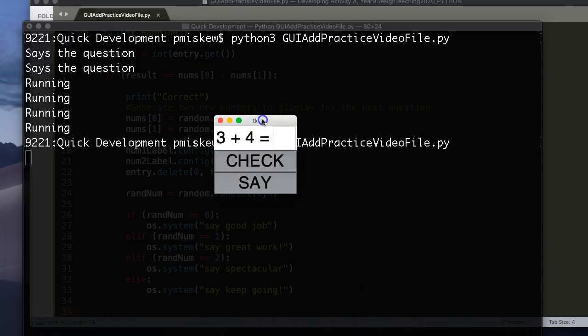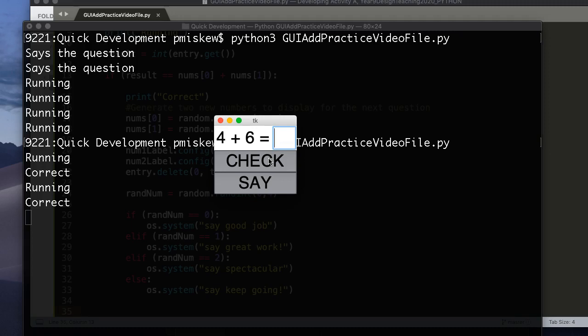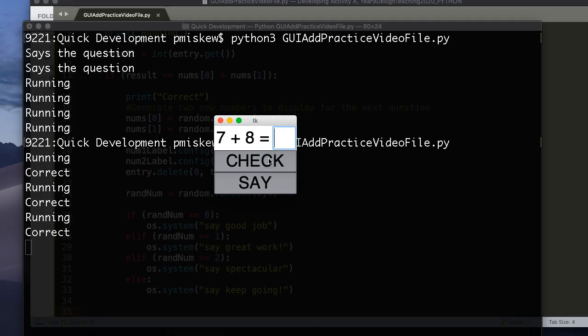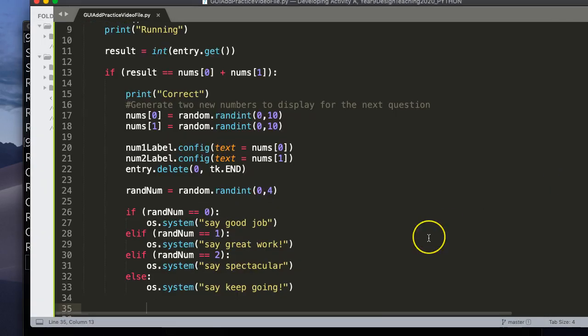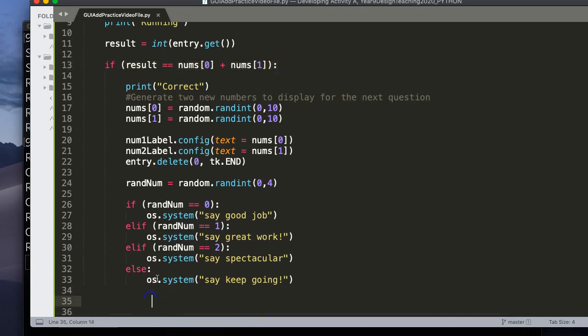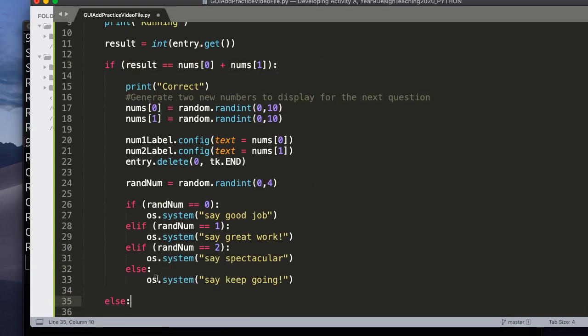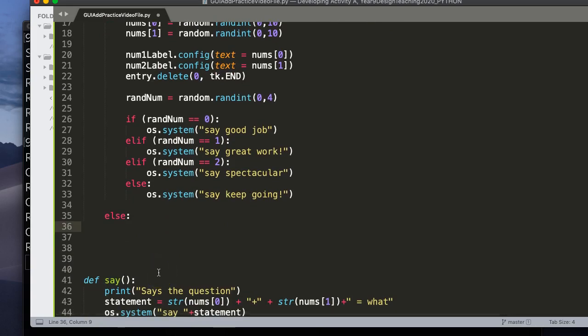Okay, so let's just take a look and see what happens. So 3 plus 4 is 7. Good job. 3 plus 9 is 12. Spectacular. 4 plus 6 is 10. Awesome. Let's put in a bad number. Wrong answer. 7 plus 8 is 9. Oh. So now what we have to do is deal with when the person gets it wrong. And what I want to do is essentially remove the number, make this box red.